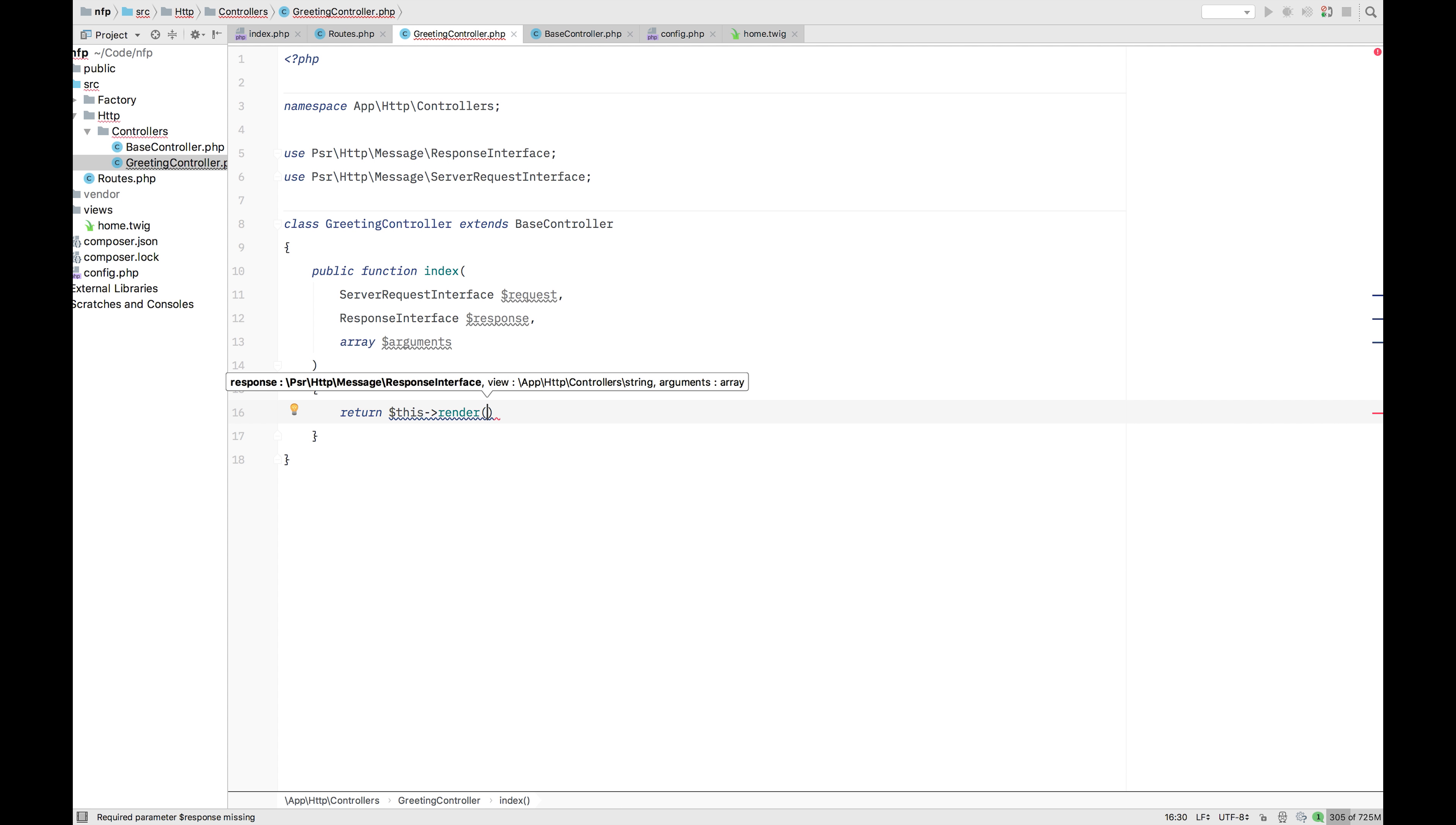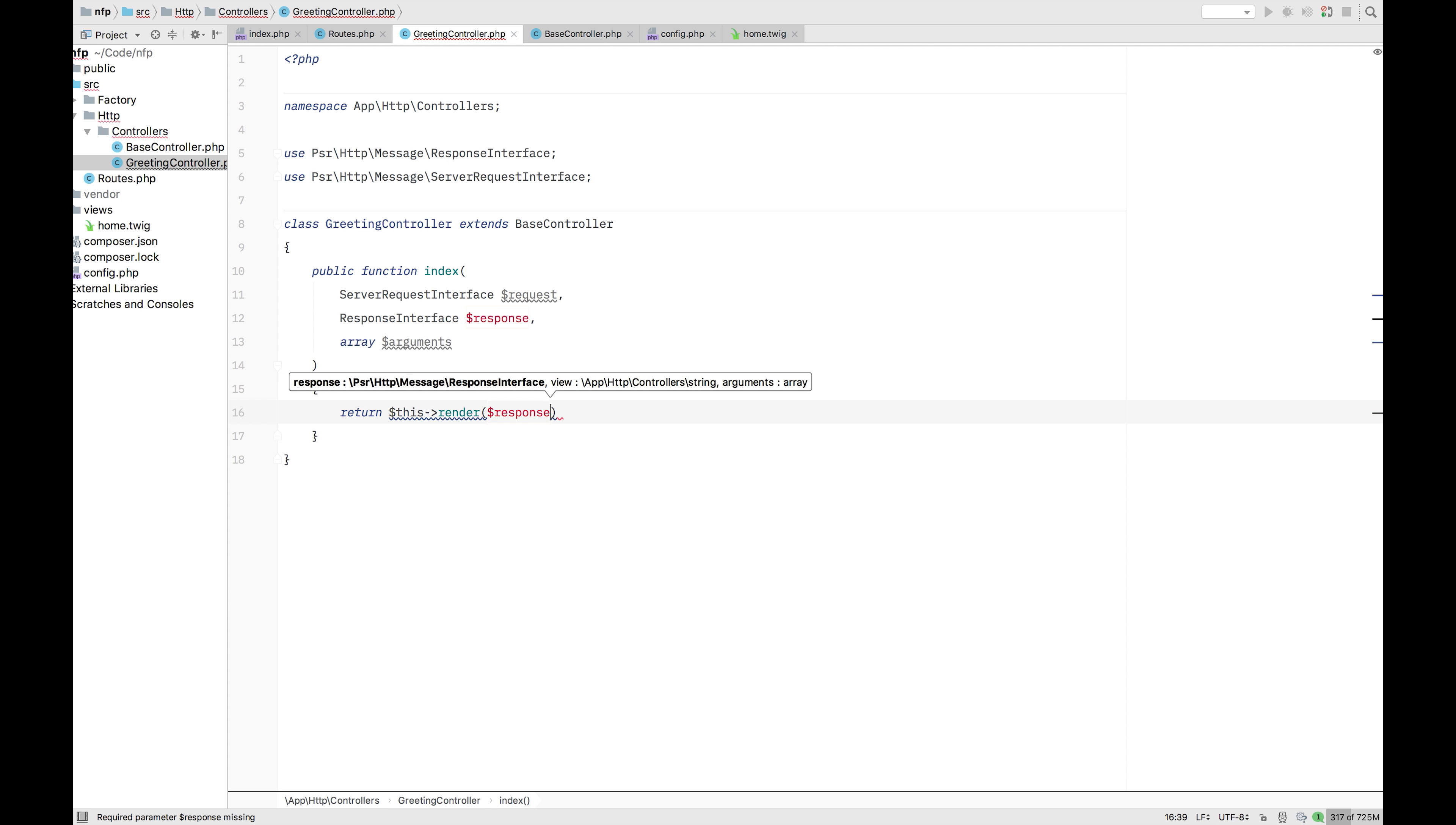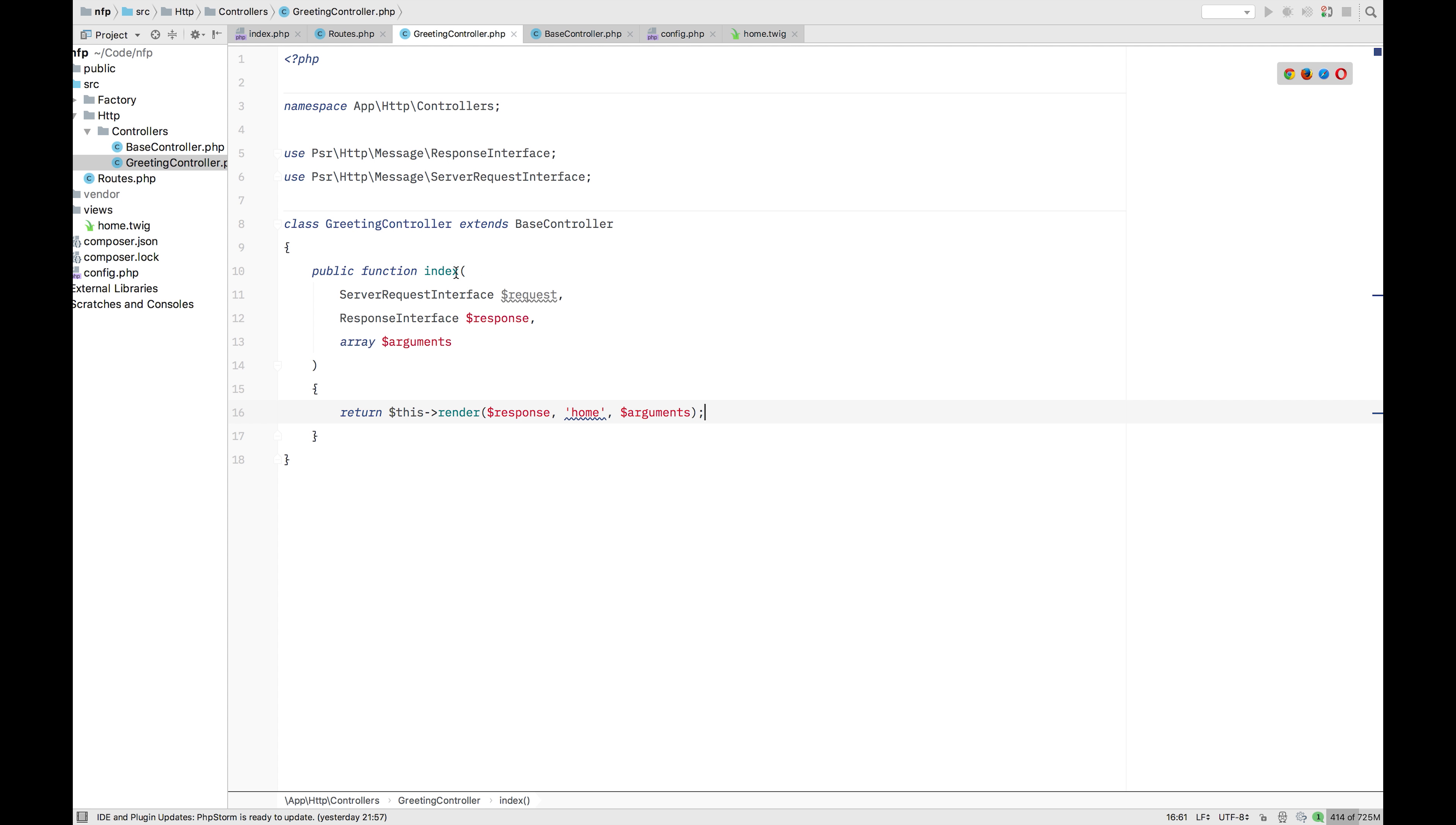So we're going to ask this renderer. And this renderer takes, as we set up before, the response. So response. We're going to link it to our home, which is this file, the home. And we're going to pass along the arguments.